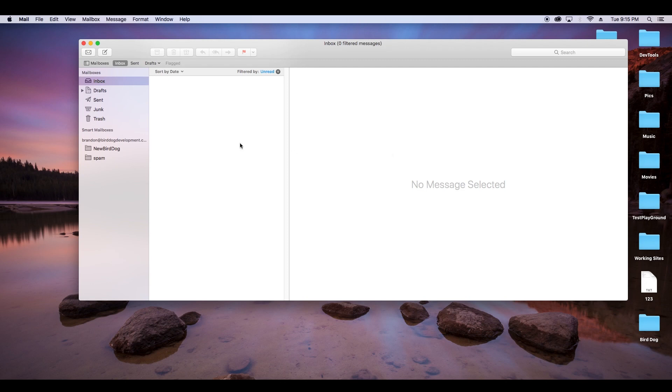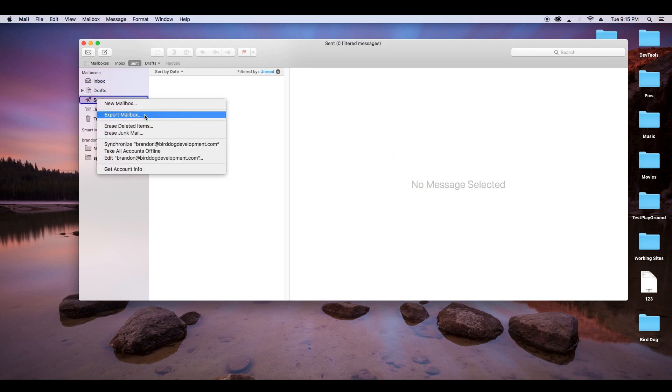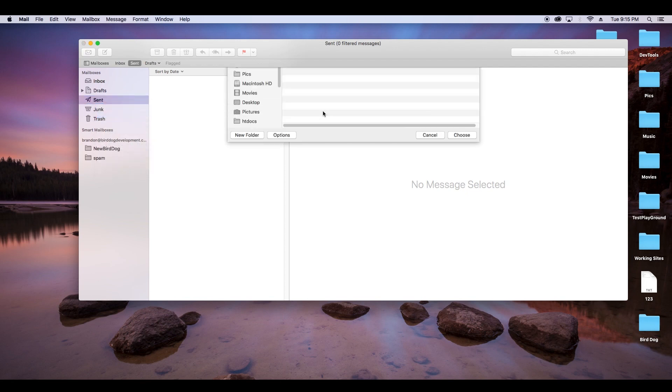Now next, we'll go to the sent, and just like before, yours will have a bunch of things there. We'll go to export.